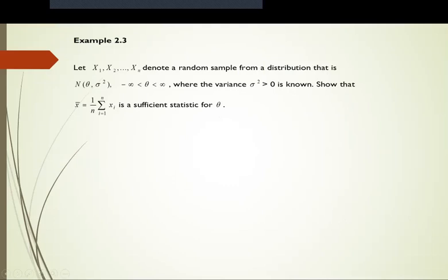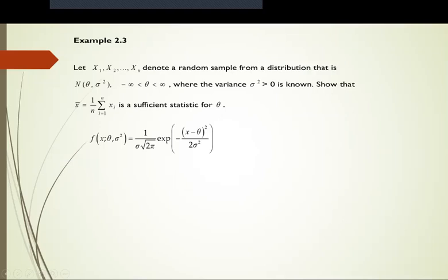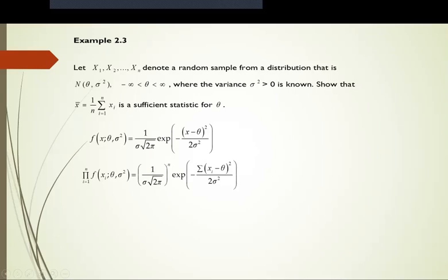For the third example, let x1, x2, ..., xn denote a random sample from a normal distribution with mean theta and known variance sigma-squared greater than 0. We want to show that x-bar = summation(xi) over n is a sufficient statistic for theta. The PDF of the normal distribution is 1 over (sigma * sqrt(2*pi)) * exp(-(x - theta)^2 / (2*sigma^2)), and the joint PDF is [1 over (sigma * sqrt(2*pi))]^n * exp(-summation(xi - theta)^2 / (2*sigma^2)).